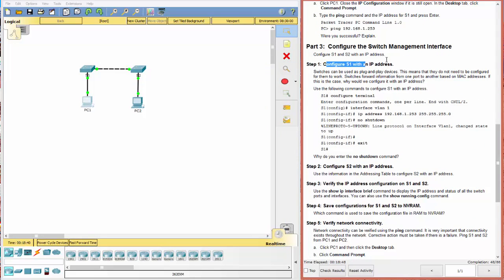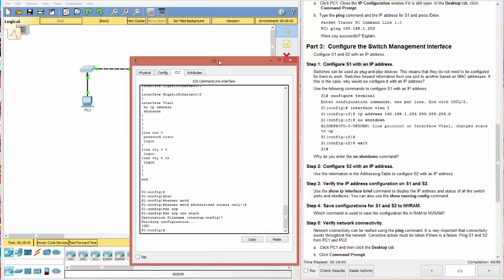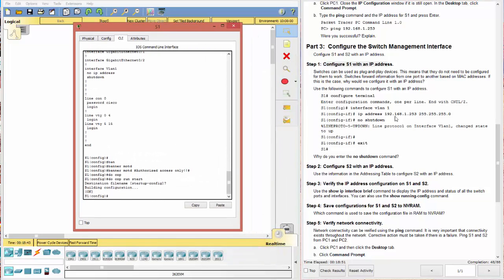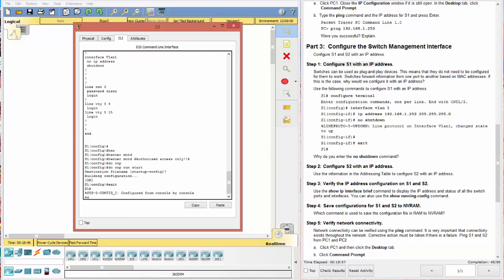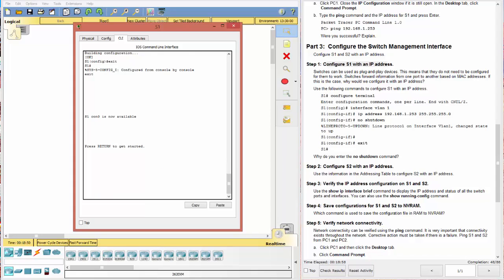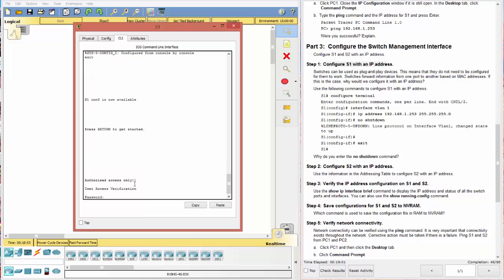All right. Let's continue. So now it says, let's configure switch one. All right. So we're going to go ahead and go into configure terminal. That's where we're at. Let me just back out of this and show you real quick. So notice we have our banner of the day. And we also have a password.